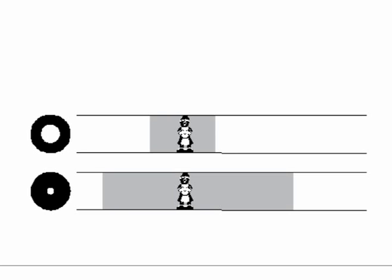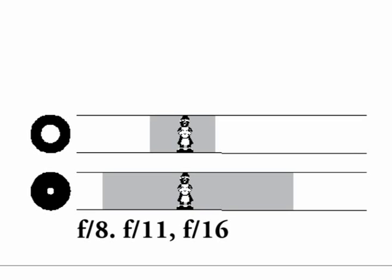On the other hand, if you have a small aperture opening, say f8, f11, f16 and so on, we get a large depth of field and this is used typically for landscape shots where you want a large portion of your image to be in focus.